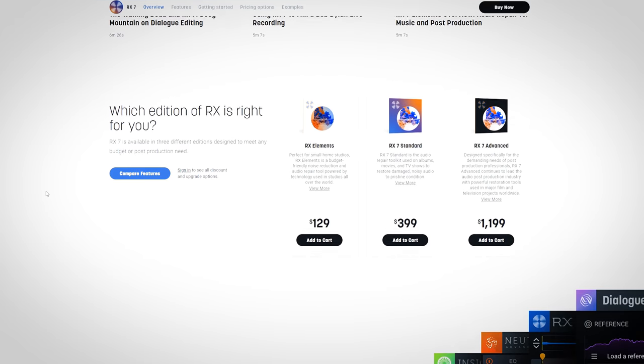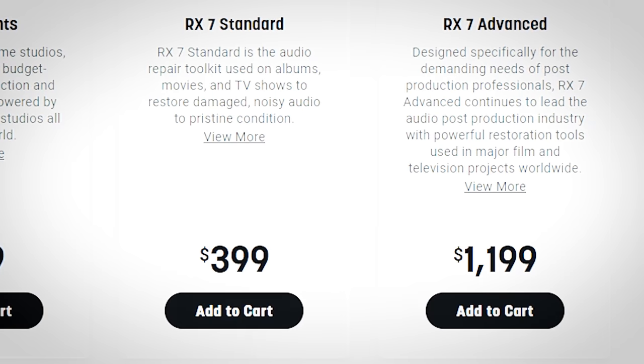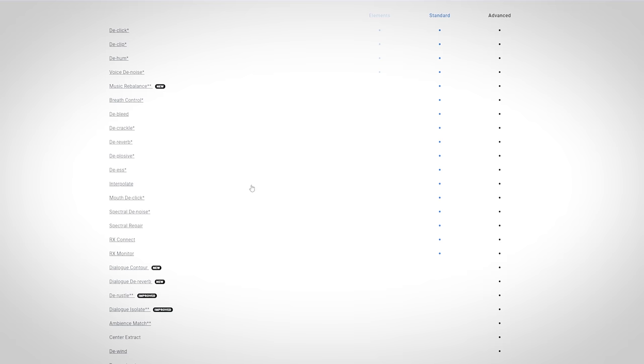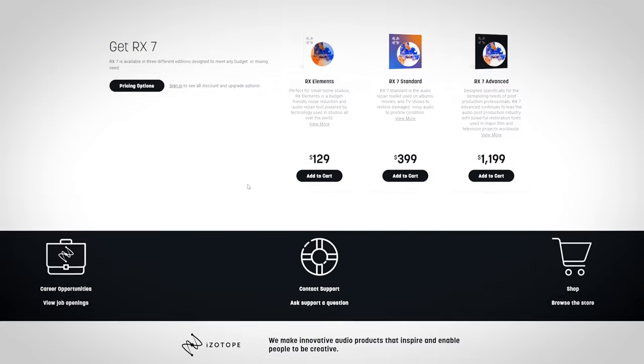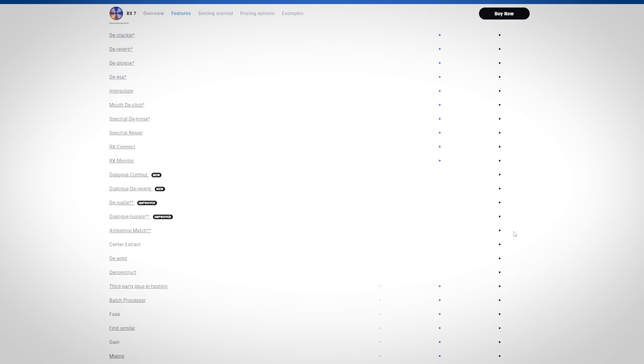Which one will be best for you if you want to remove vocals only? There are a few factors to take into consideration: price and functionality. RX-7 first — the music rebalance function is available in RX-7 Standard which normally costs $399 and RX Advanced which costs $1199. So for voice removal only, that is a bad deal. You do get all the other goodies of audio restoration, and that's why I got it. I have seen videos where people removed the vocal with RX-7 with great results, but as you could hear with difficult material it really struggled.